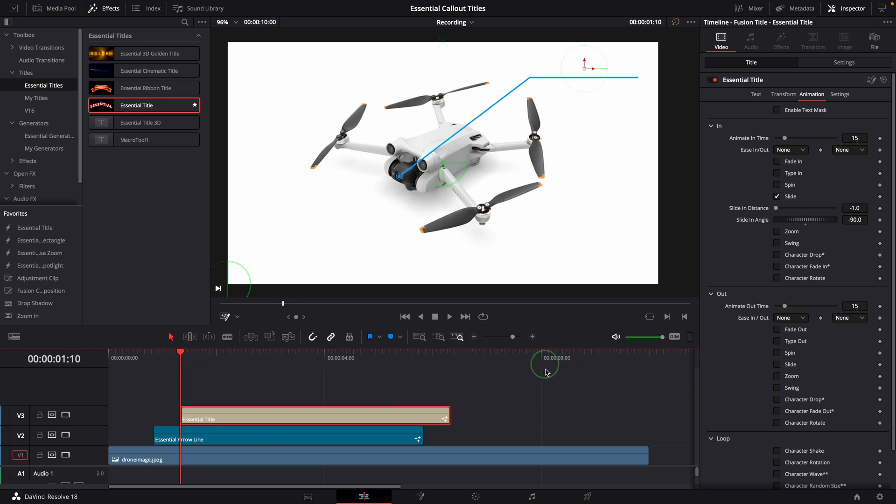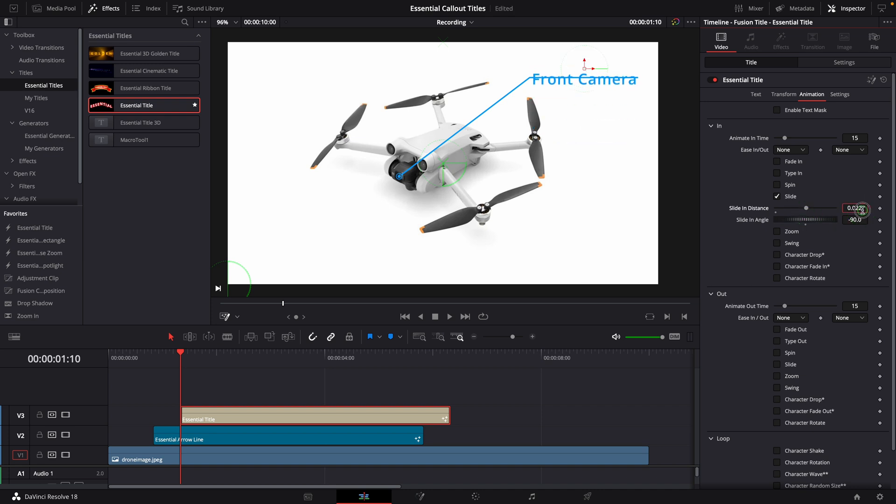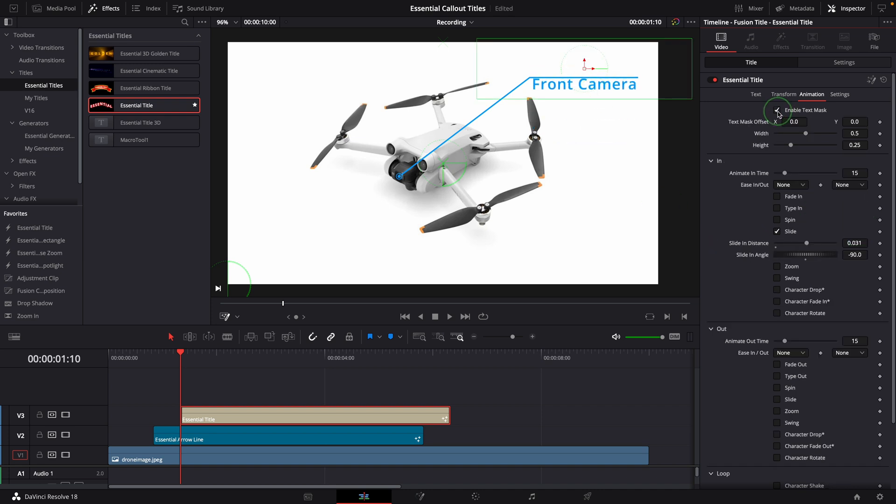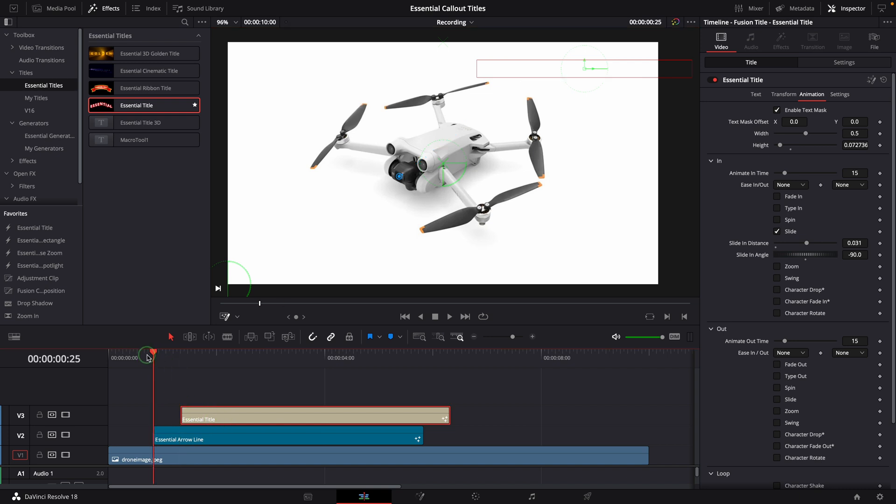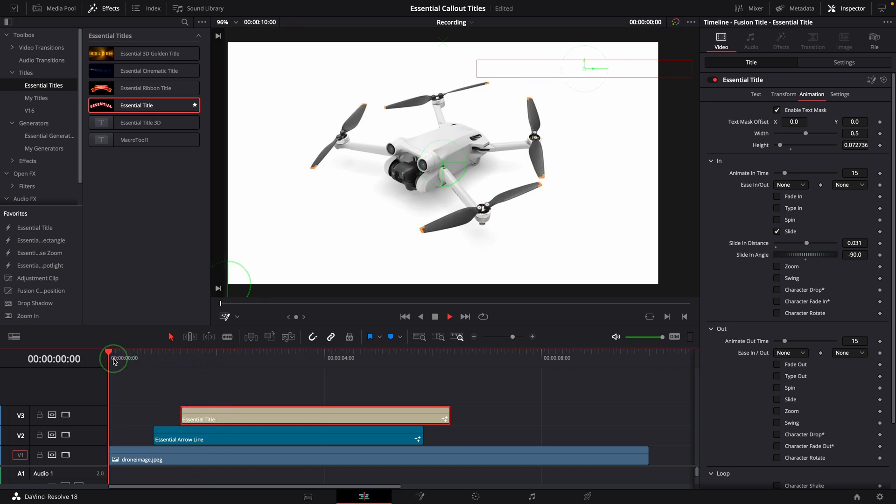Turn off the fade in effect so that we can see the text position at the beginning. Adjust the slide distance to set the starting position right below the line. Enable the text mask, because we want the title visible only inside the masking area. Play the timeline, now the title slides up after the line is complete.